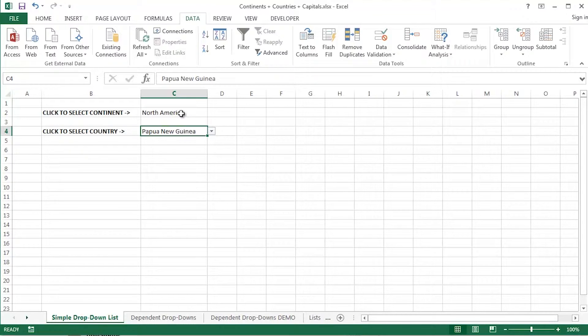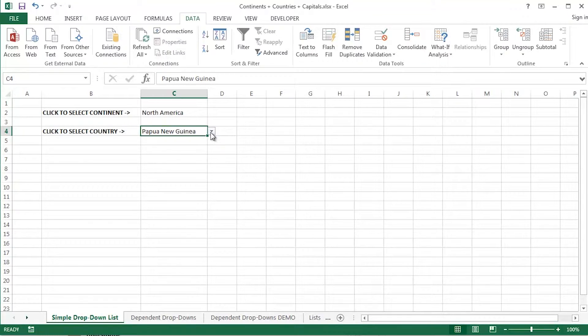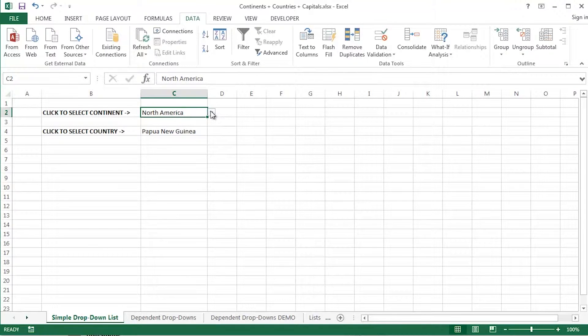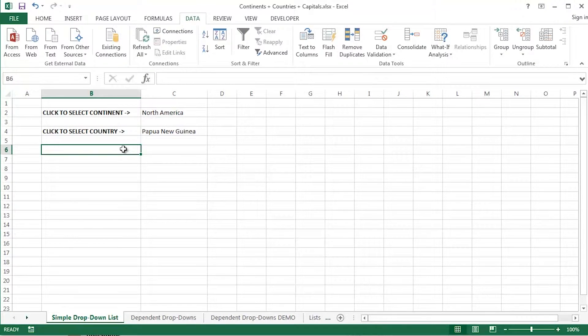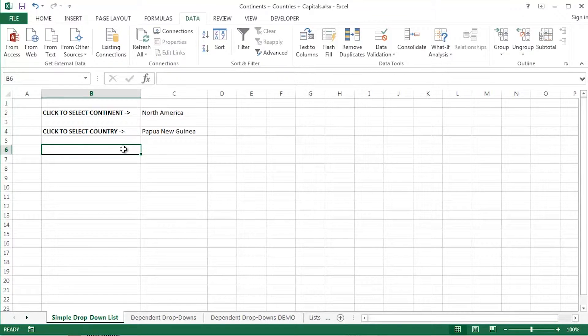So the drop down list in cell C4 is not dependent upon the selection made in cell C2. And that's where I'd like to take this whole data validation idea quite a bit further than normal, simple data validation. It's a neat tool, neat bit of functionality.